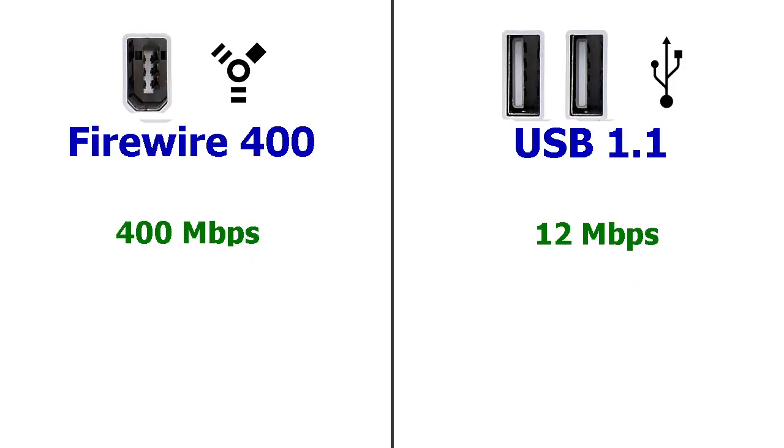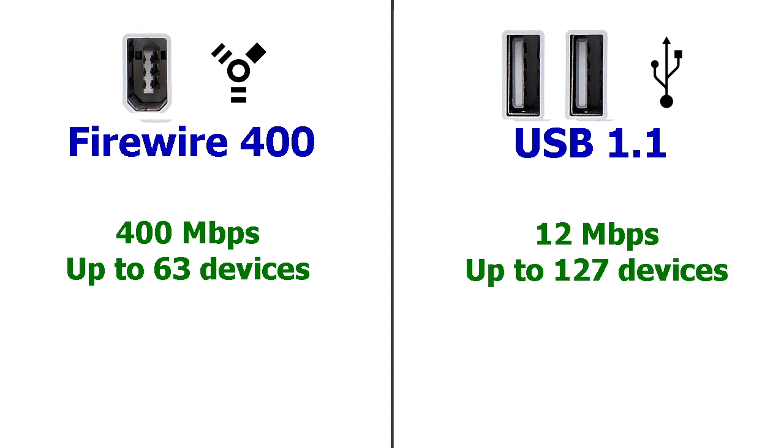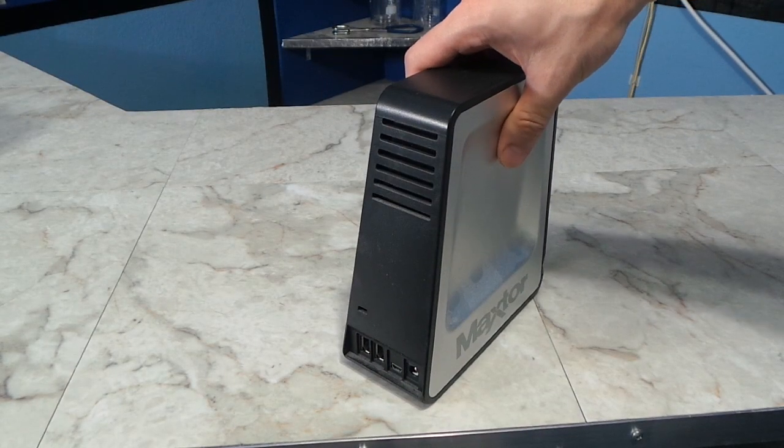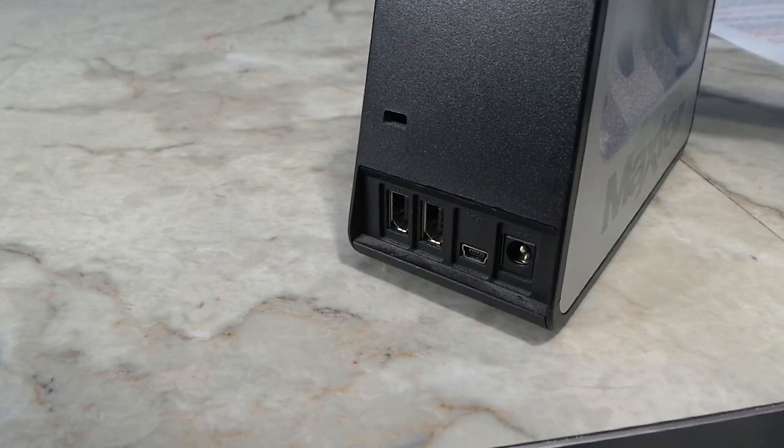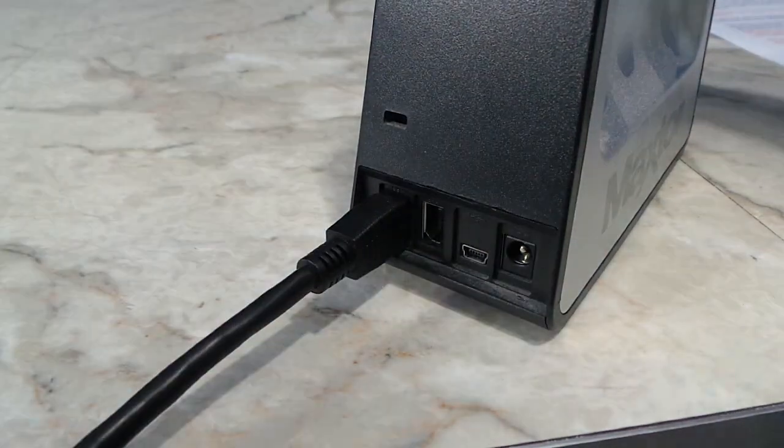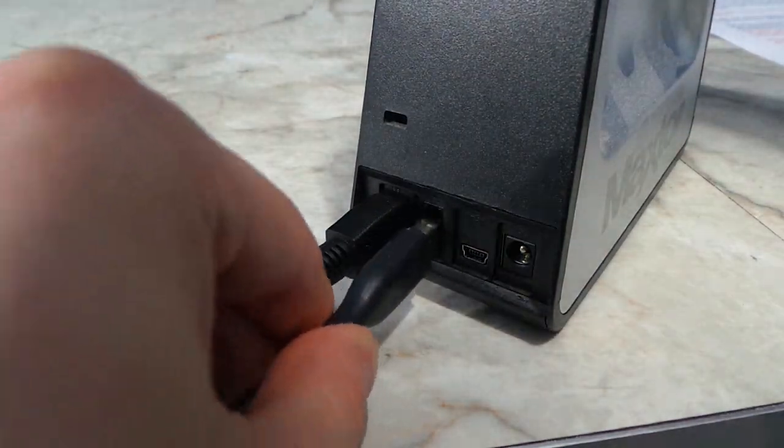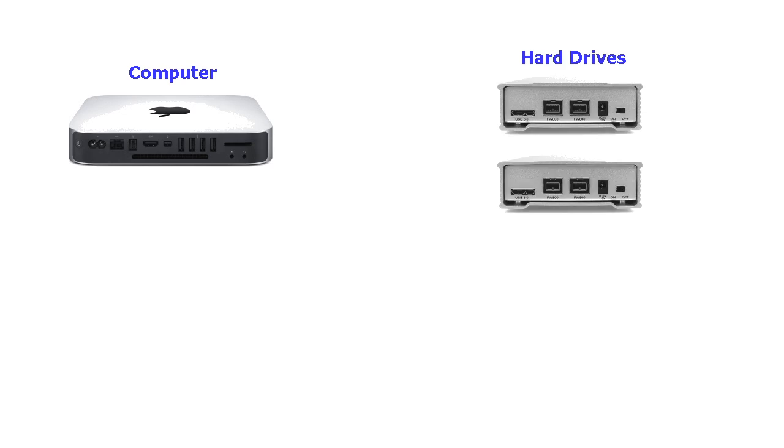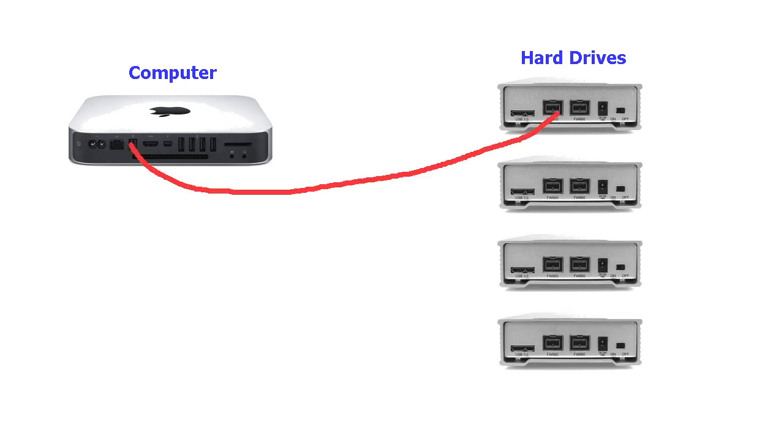FireWire could support up to 63 devices and USB could support up to 127. But FireWire could daisy chain. Notice that any FireWire device has 2 ports so that you can chain more devices. So in the case of my server, I had 1 FireWire port on the Mac mini and it was elegantly daisy chained to the 4 drives.